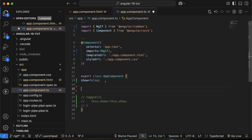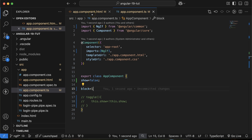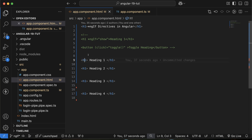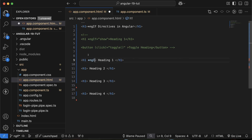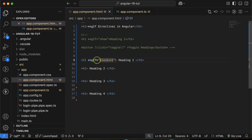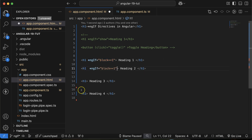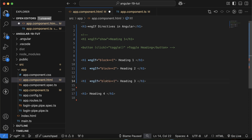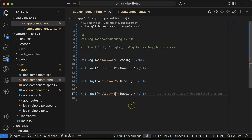I'll create one more property called 'block' with a default value of 1. Then I'll use *ngIf on each heading: if block equals 1 display the first heading, if block equals 2 display the second, if block equals 3 display the third, and if block equals 4 display the fourth one.